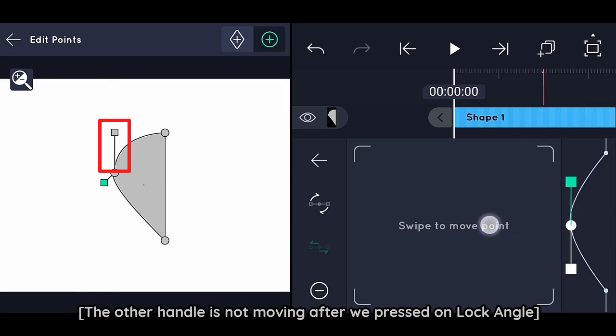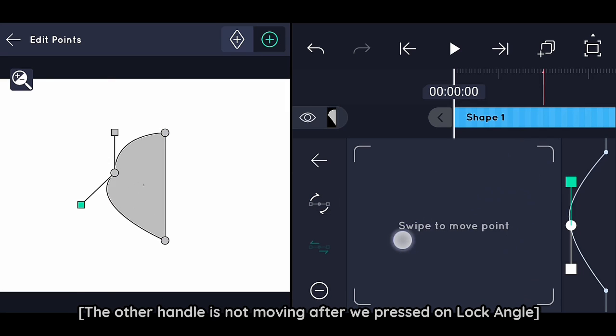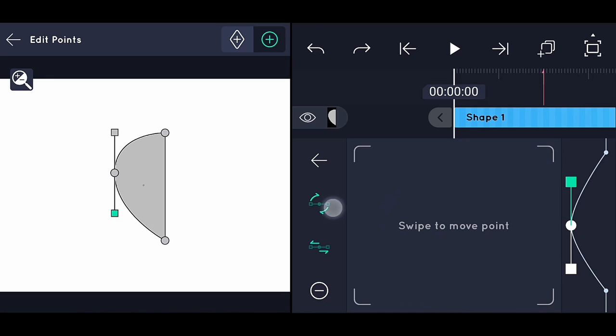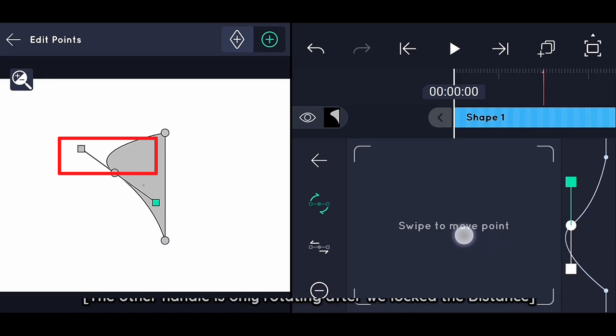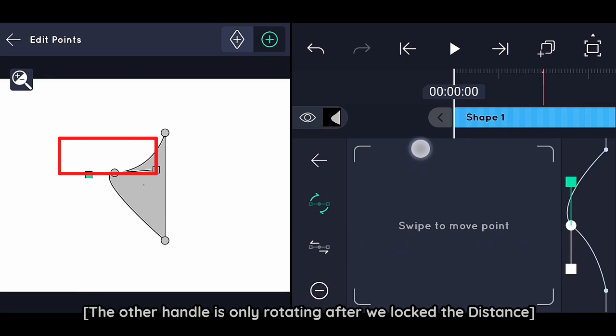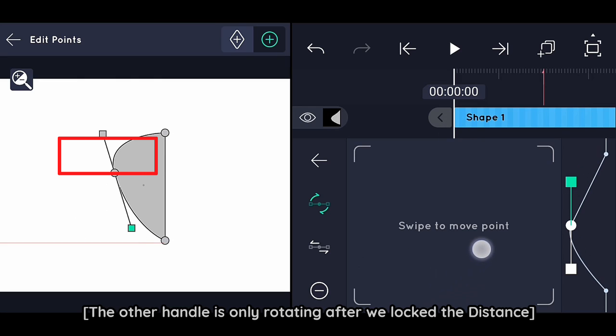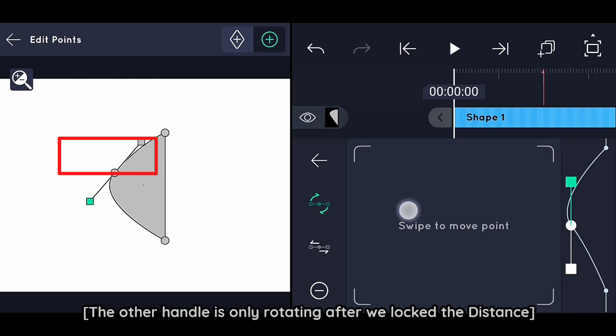After pressing Unlock Angle, the other handle is not moving. After we lock the distance, the other handle is only rotating.